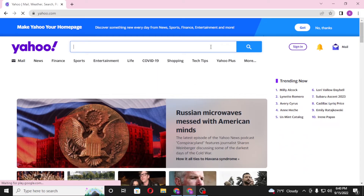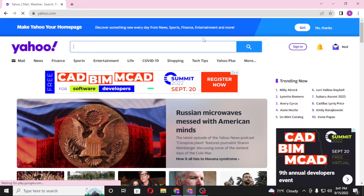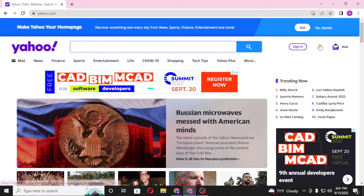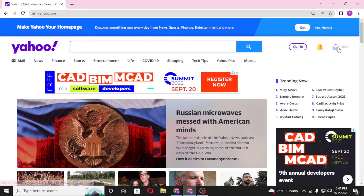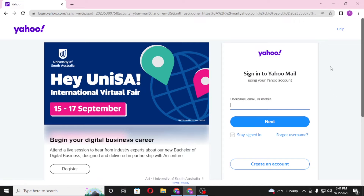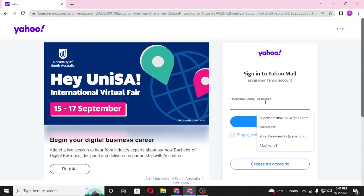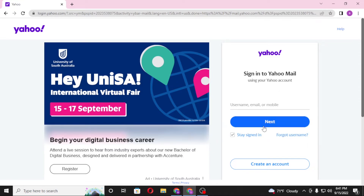You'll be directed to the home page of Yahoo. On the top right corner of your screen you can see the Sign In button, as well as the notification button and the mail button. Click on the mail button, and on this page you'll be required to enter your username, email, or mobile number that you registered on Yahoo at the time of creating your account. After entering that, click on Next.